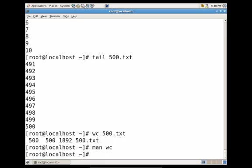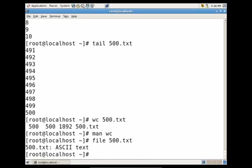Another utility that you should be familiar with is the file utility, which would determine the type of file that you have. So let's type file on this 500.txt, and you'll see it's an ASCII text file.